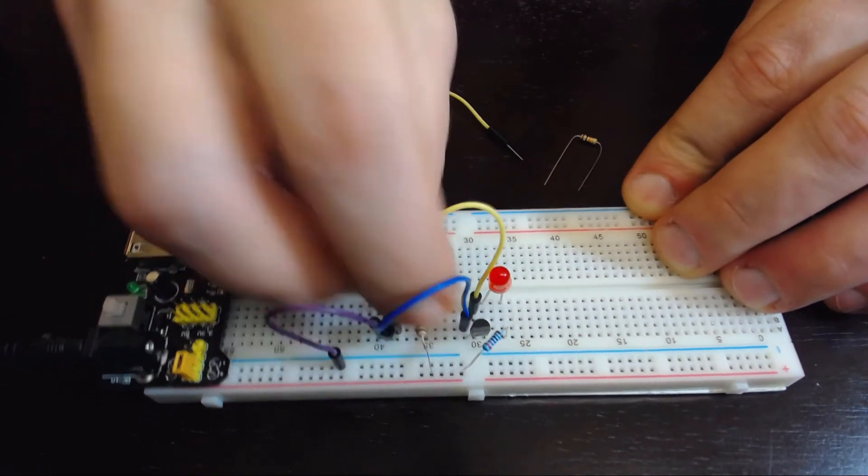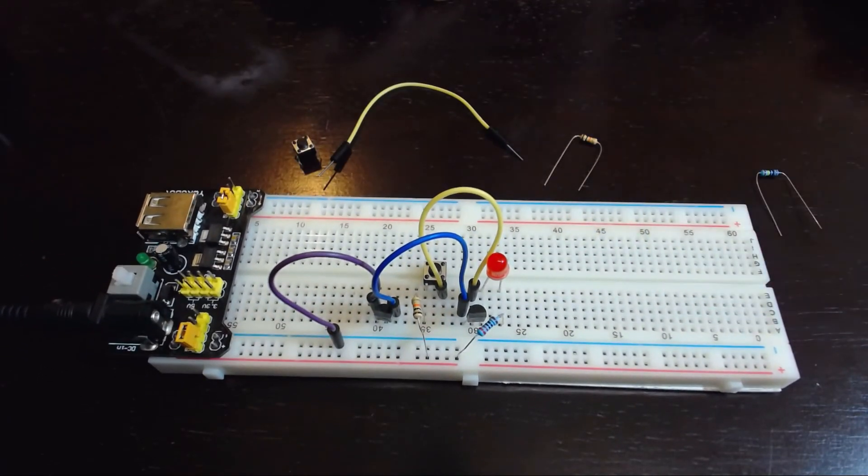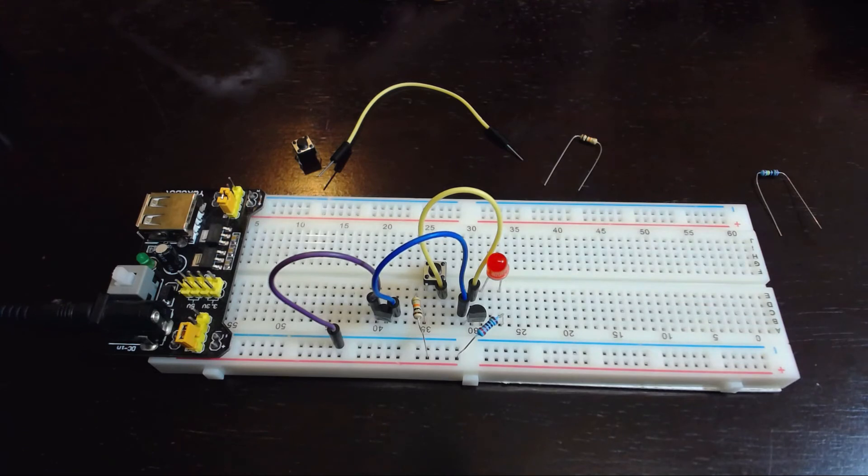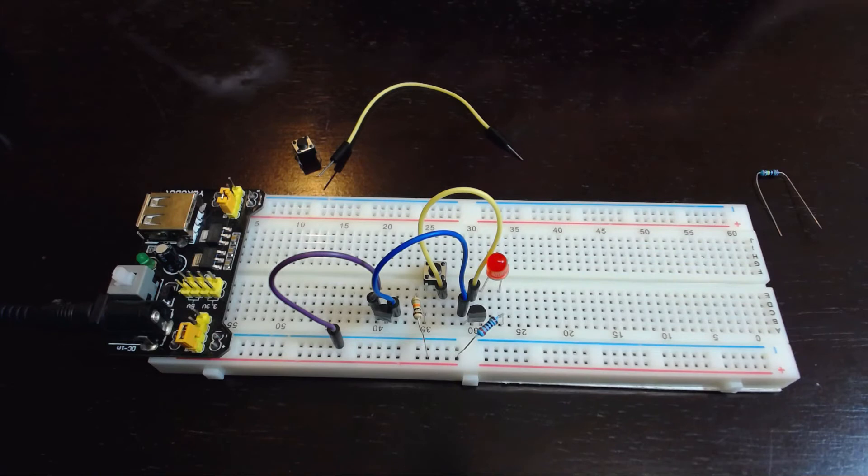The other side of this push button goes to positive through this 10k resistor. When I push the button, the 10k will be enough to activate the base on the transistor and allow current to flow through that part of the circuit.